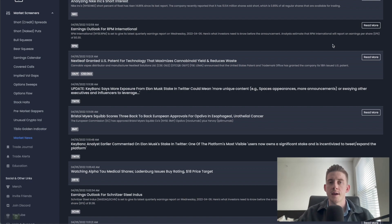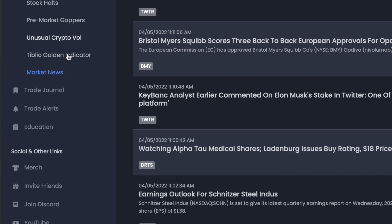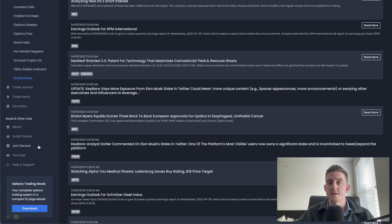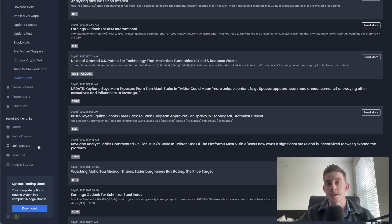At the bottom of this menu bar on the left hand side, there is some merchandise you can purchase, you can invite friends to the platform, and also join the Discord. This is the online community you can join through Tiblio, where you can converse with other traders, exchange ideas, discuss strategy, and all that kind of good stuff.